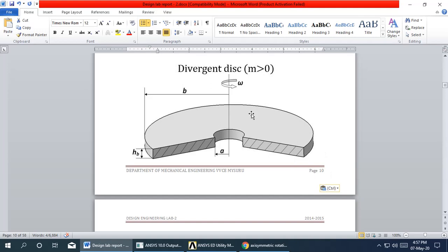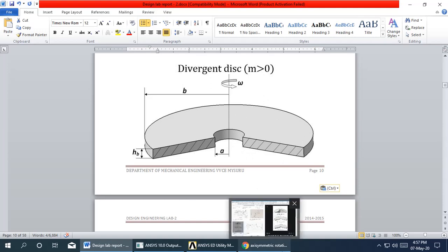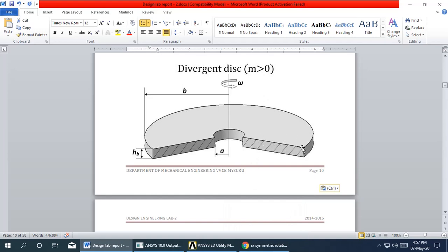To create this angular disk in FEM, we model a rectangle and revolute it across the axis. Analyzing the rectangle is sufficient so that results can be spread all over the angular disk. Importantly, the rectangle must be created with some offset from the Y axis, not starting at zero. This offset equals the radius of the hole — a critical point to remember.